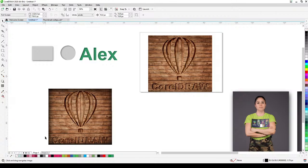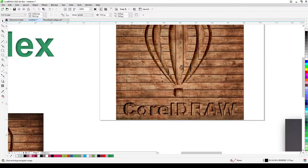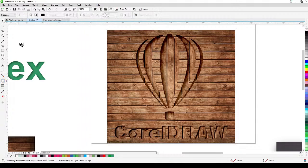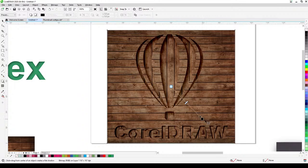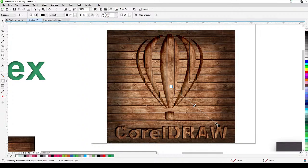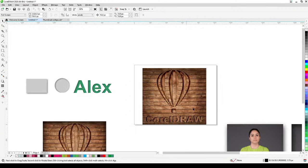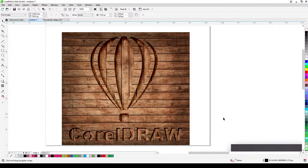There's also an inner shadow on the background bitmap. I'll apply the same inner shadow to it — click the shadow tool, select the inner shadow option, click and drag, and adjust. That's a great effect, useful for many projects whether you're working with vectors or bitmaps.